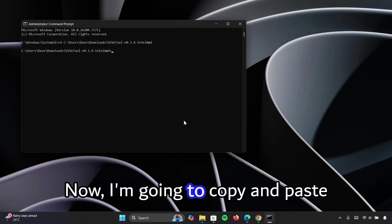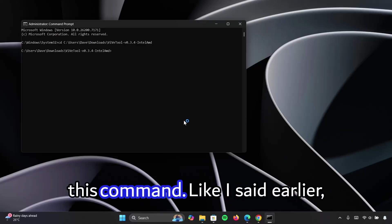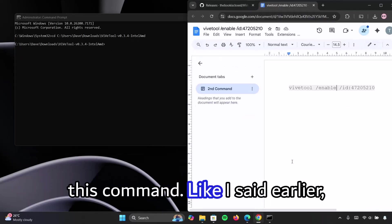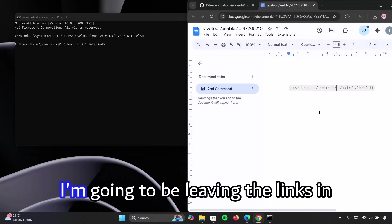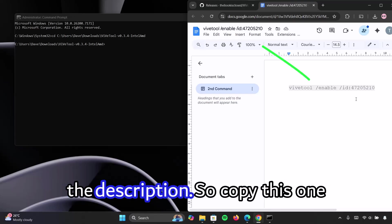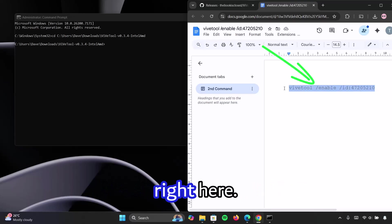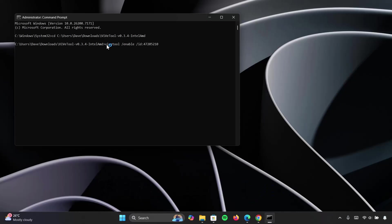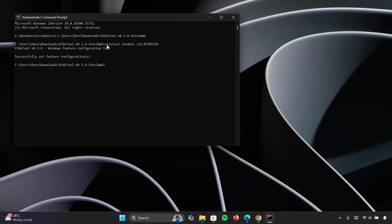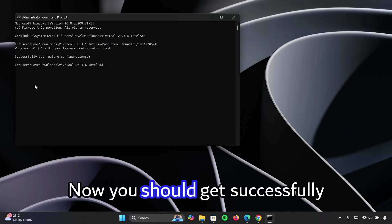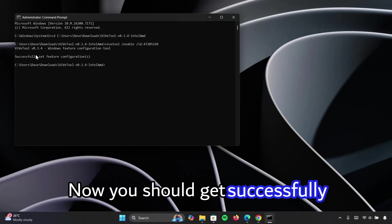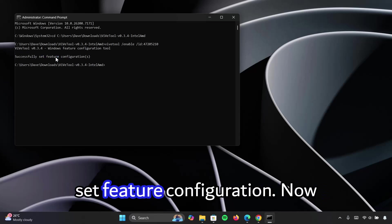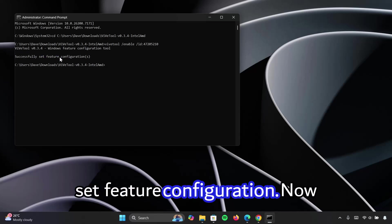Now I'm going to copy and paste this command. Like I said earlier, I'm going to be leaving the links in the description. So copy this one right here. Now go ahead and paste it and tap on enter. Now you should get successfully set feature configuration.